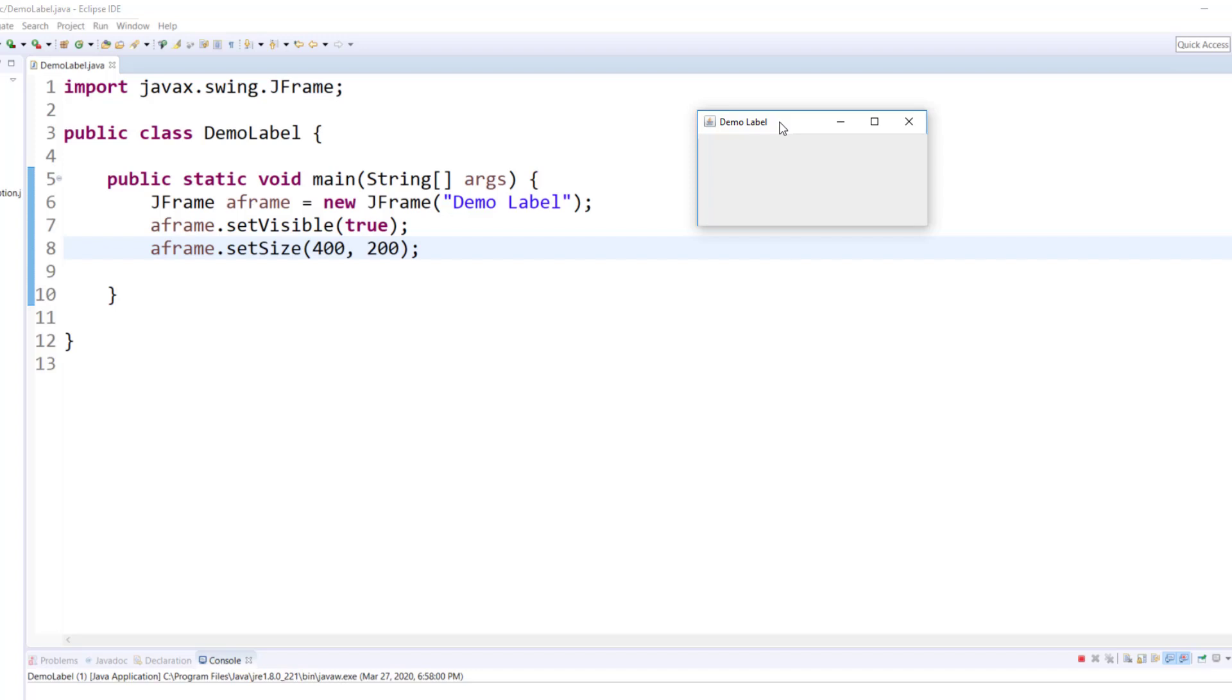Once you run this program, you will see a frame. If you close the frame, notice even after closing the frame, your program is still running.